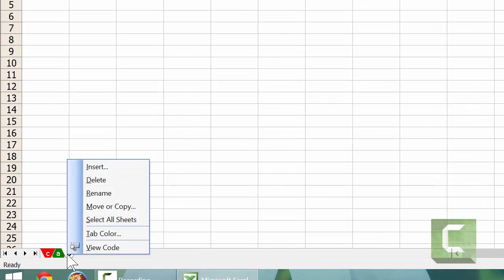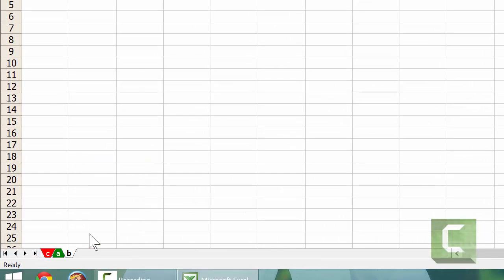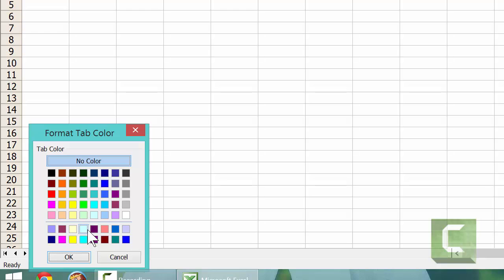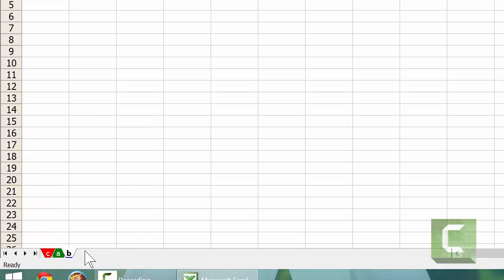Right click on a sheet, left click on tab color, choose a tab color, and left click on OK. You've just recolored your sheets.